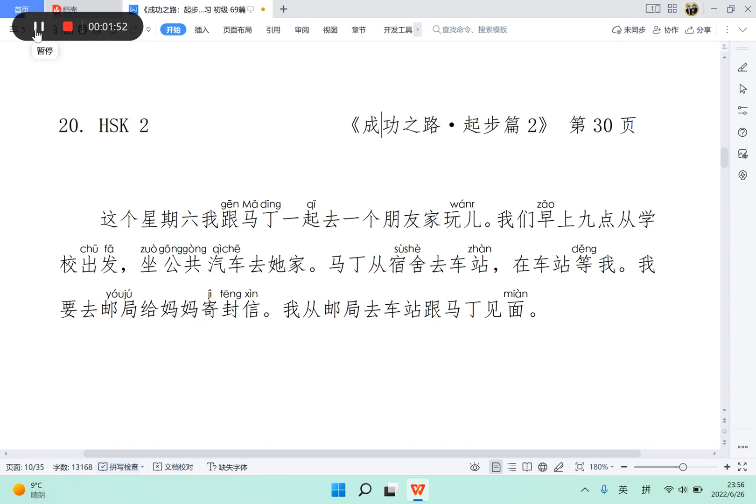Okay, I'm going to read this paragraph. This week, I and Martin together went to a friend's house.